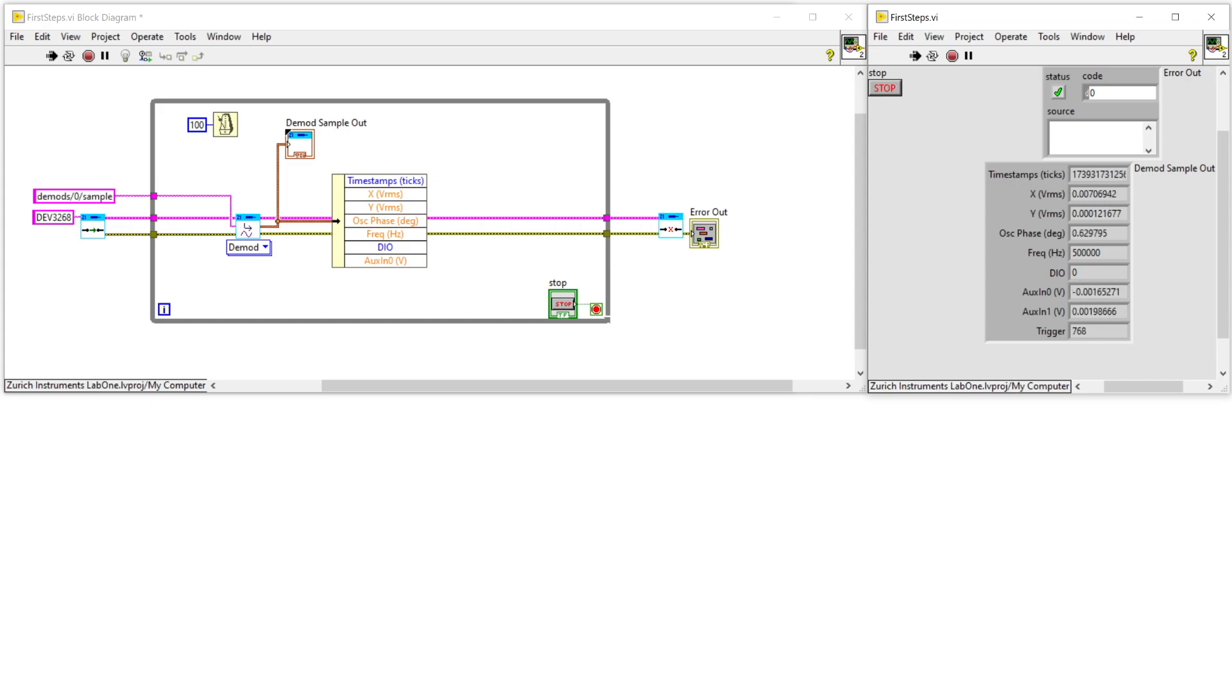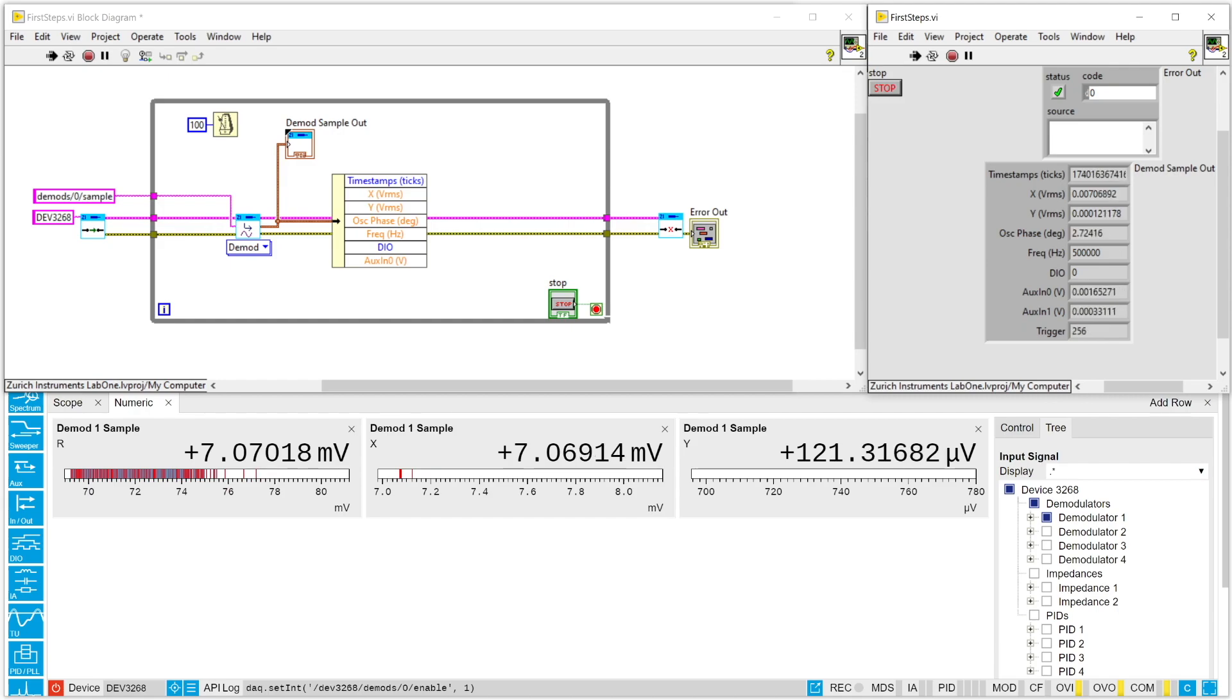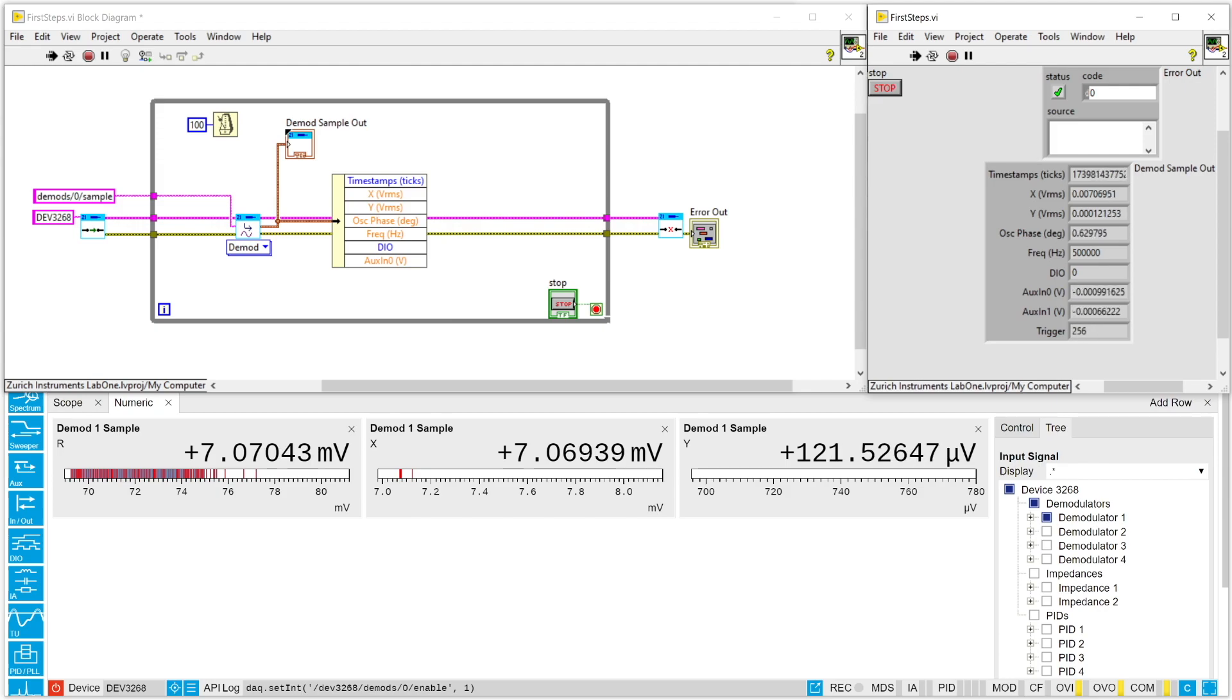So let's run the VI. And here we go. This is the first readout result achieved with the LabVIEW API. And still as you can see the user interface can provide the results simultaneously.